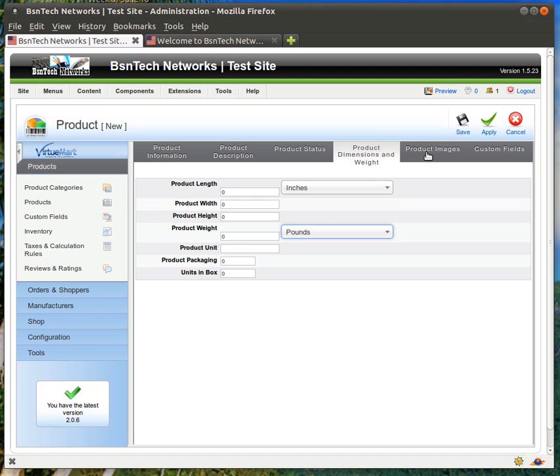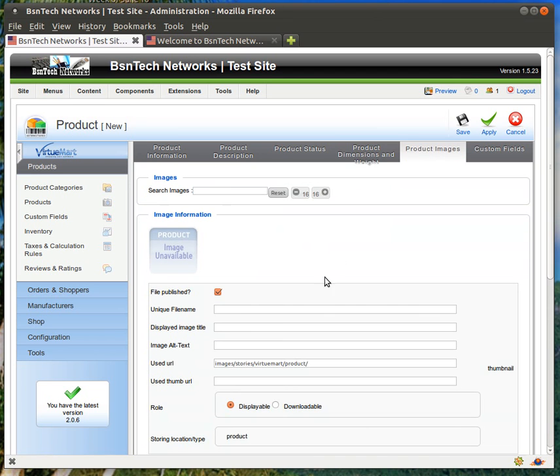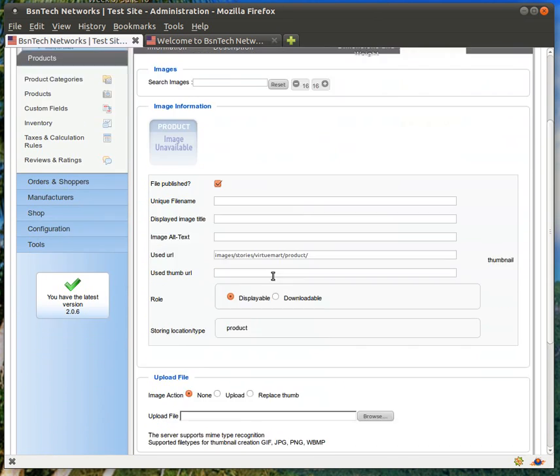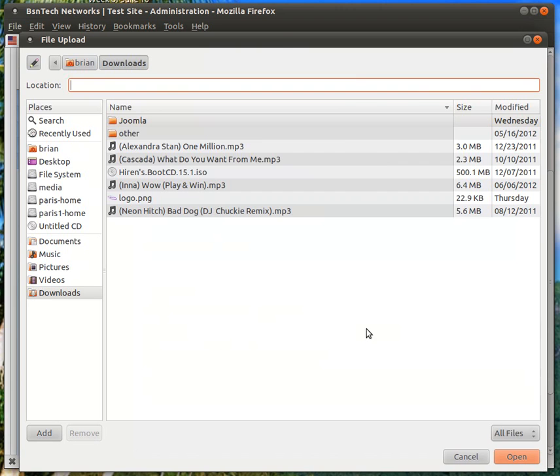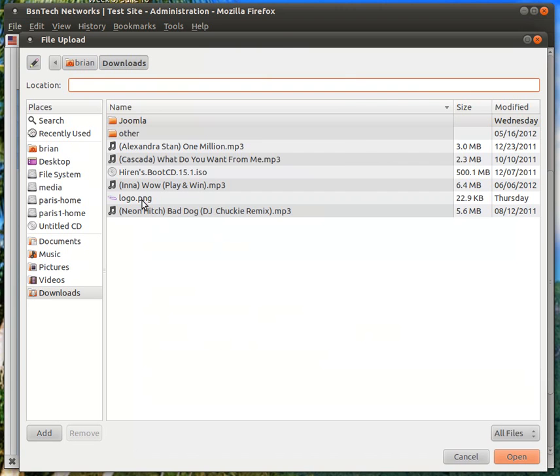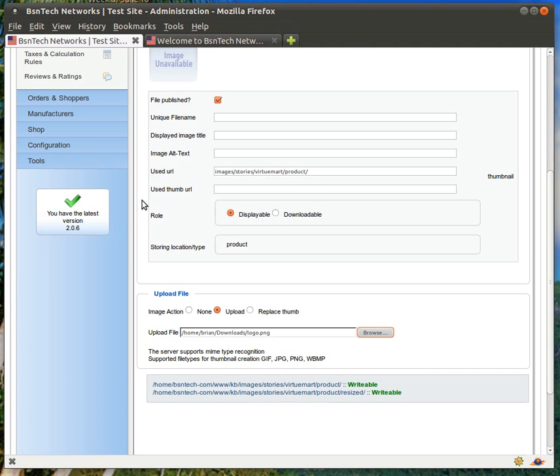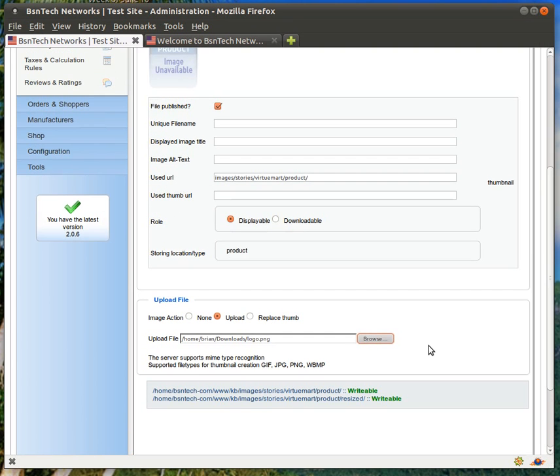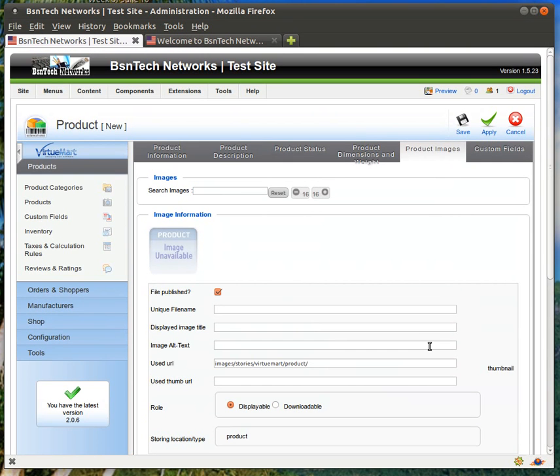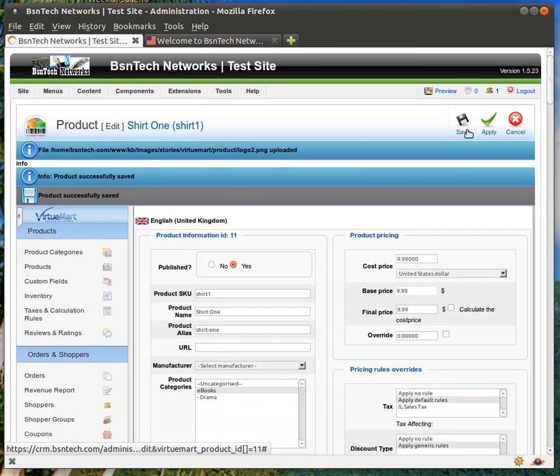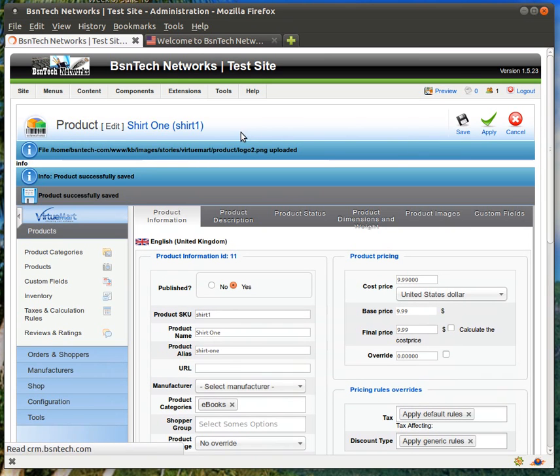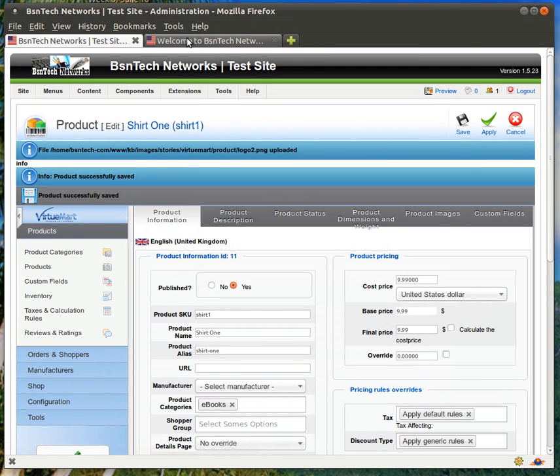Product images. If we go to product images, then we can scroll down here to the bottom where it says browse, and then we can upload a picture. I only just have one picture here, so I'm going to go ahead and use that one. I'm going to go ahead and hit apply and see just what we have so far. So, I'm going to hit apply. Okay. All right. The product has been successfully saved.